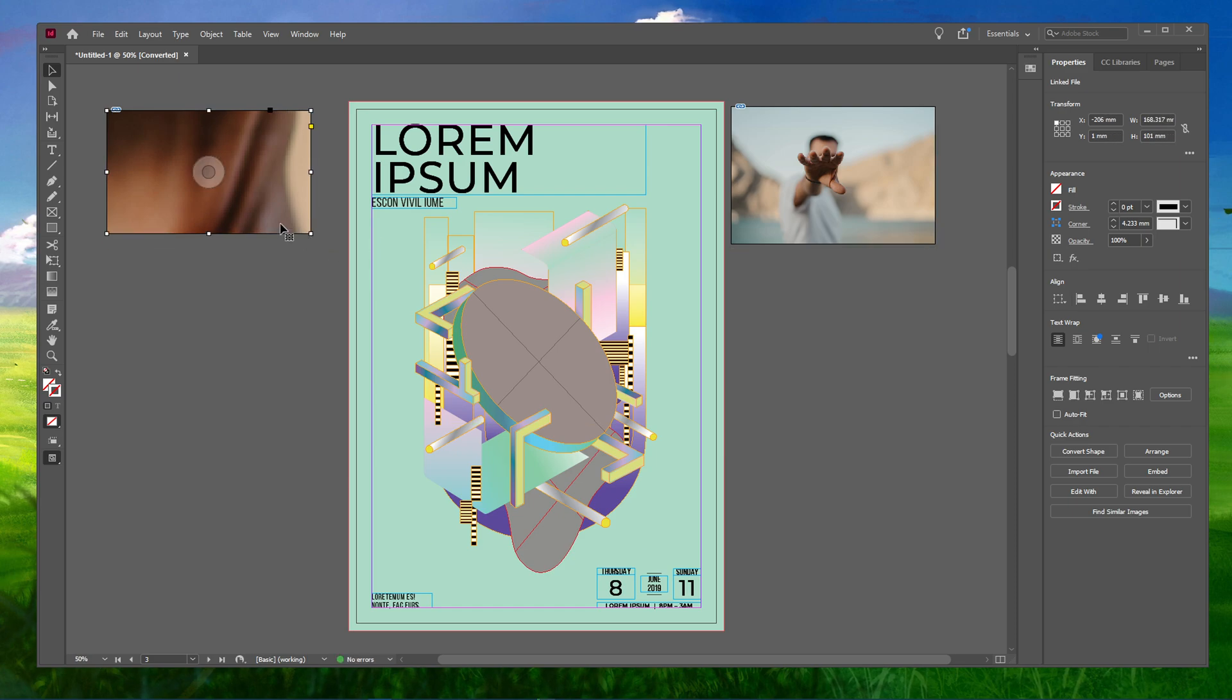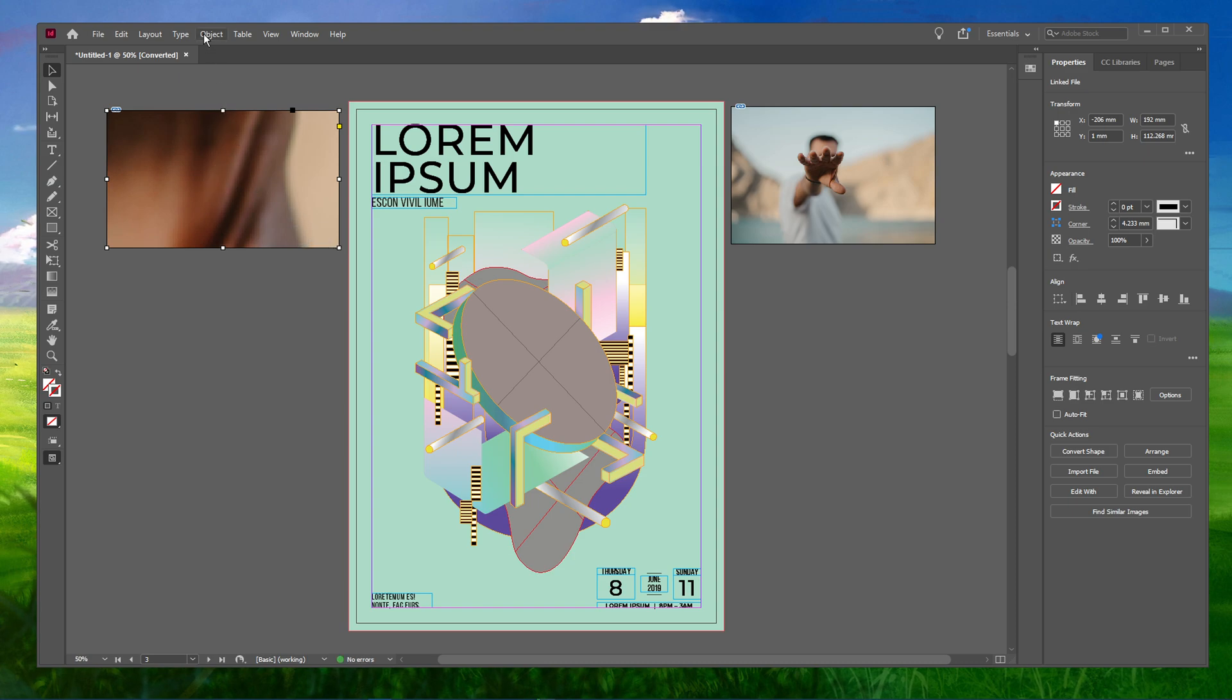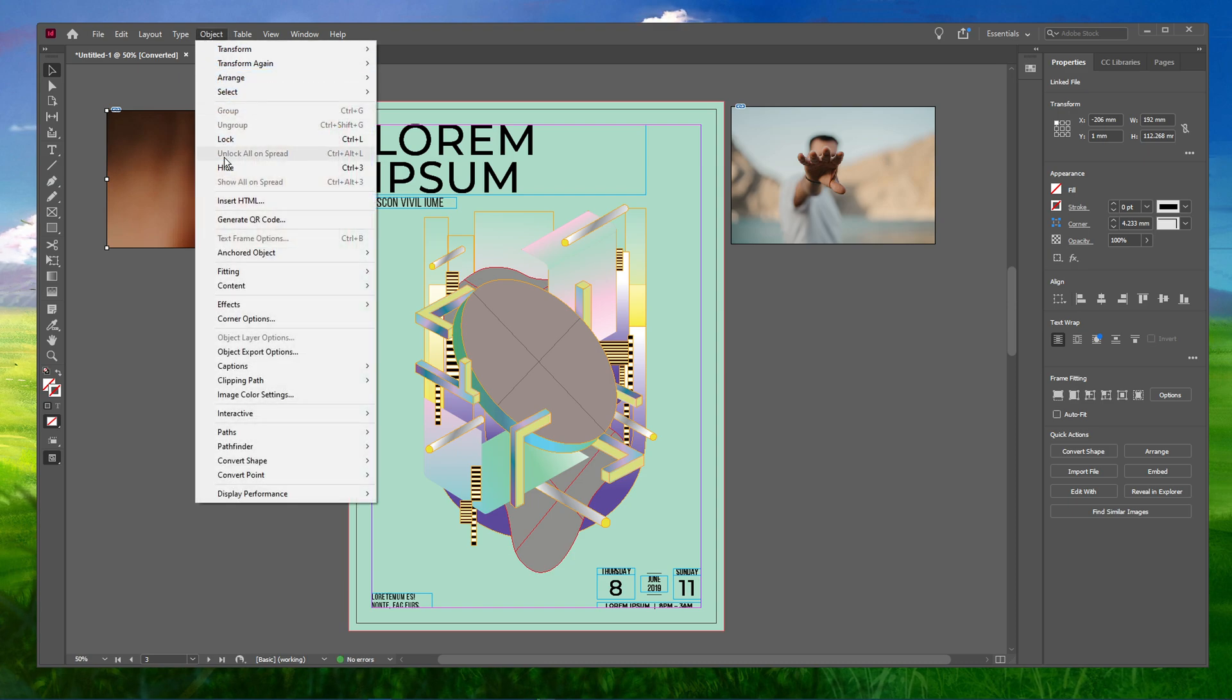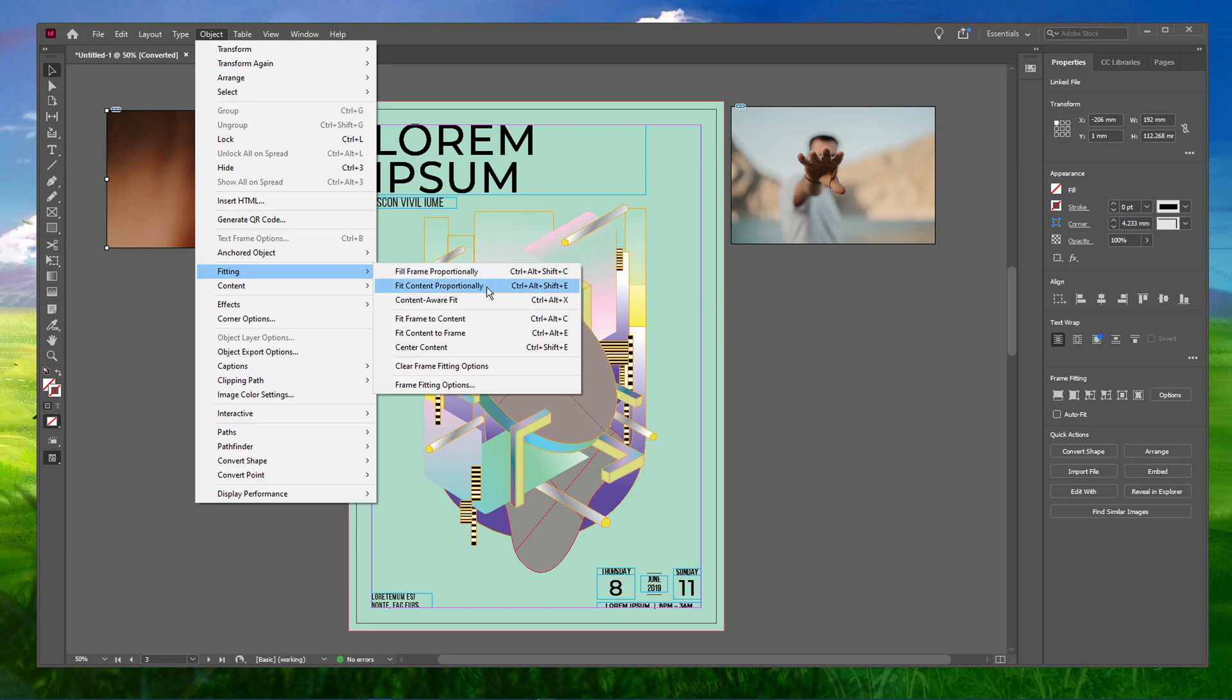This can be done in several ways. You can either click on the image and adjust the size of it manually. Or you can head over to Object, Fitting and select either Fit Frame Proportionally or Fit Content Proportionally.